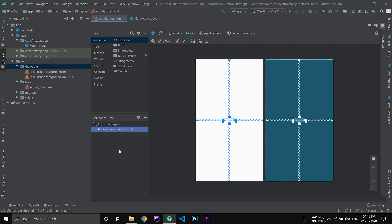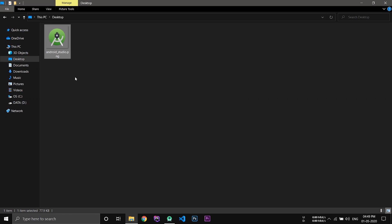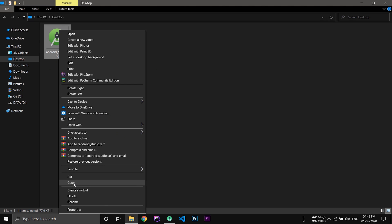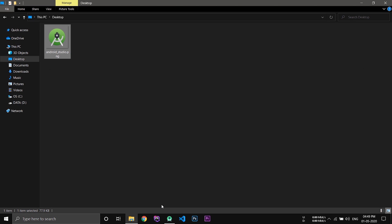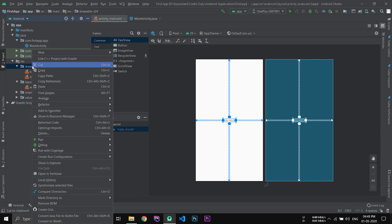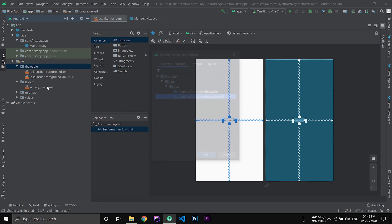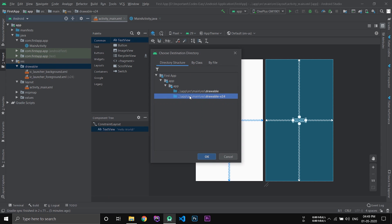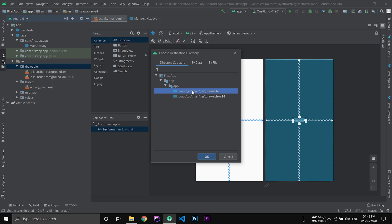Now if you want to add an image, first of all you have to copy the image and paste it inside the folder drawable. Make sure that you select the folder drawable. Don't select the folder drawable hyphen version 24. Select the drawable folder and click OK.